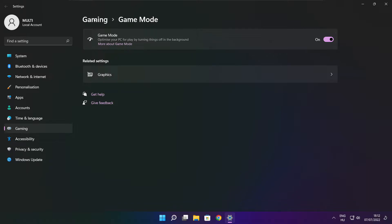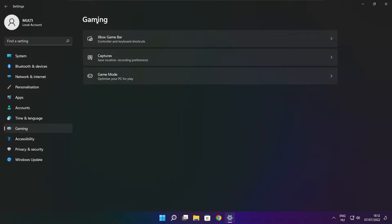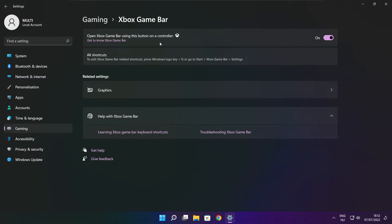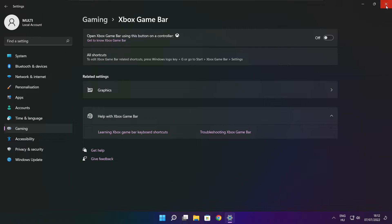Click gaming. Click Xbox game bar. Disable Xbox game bar. Close window.